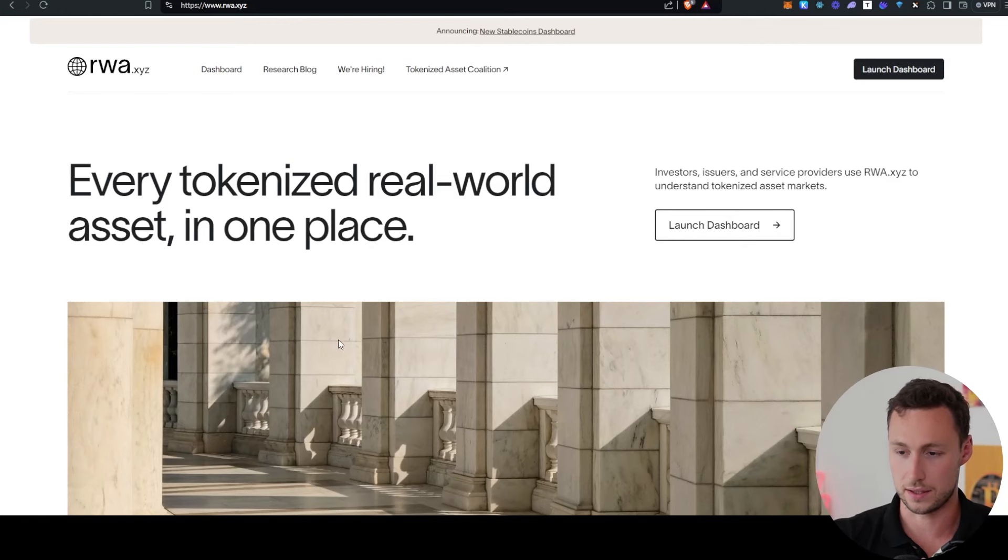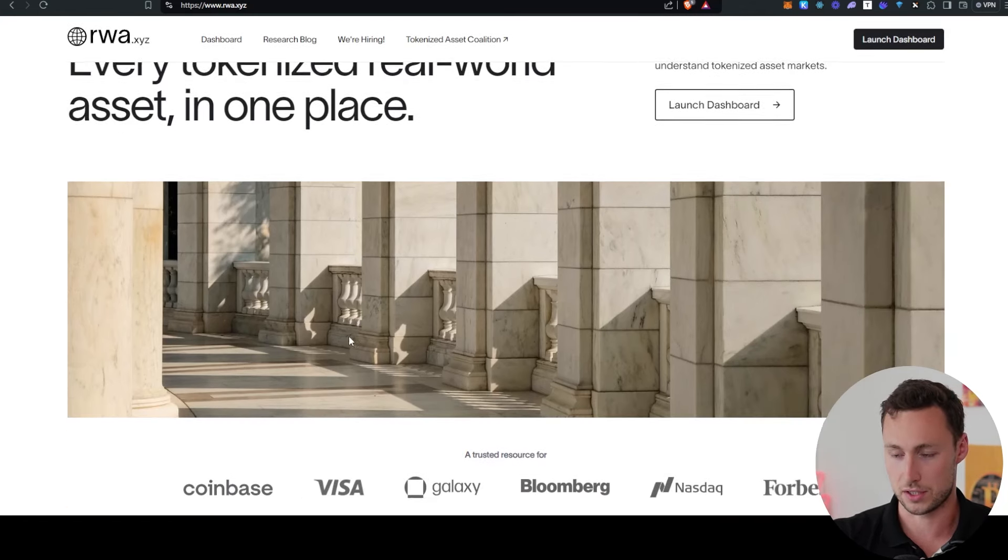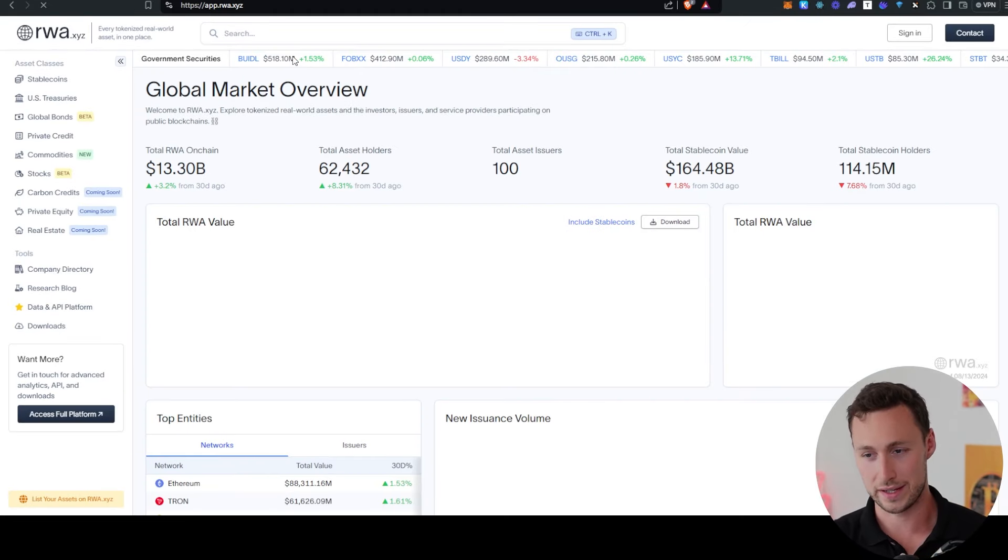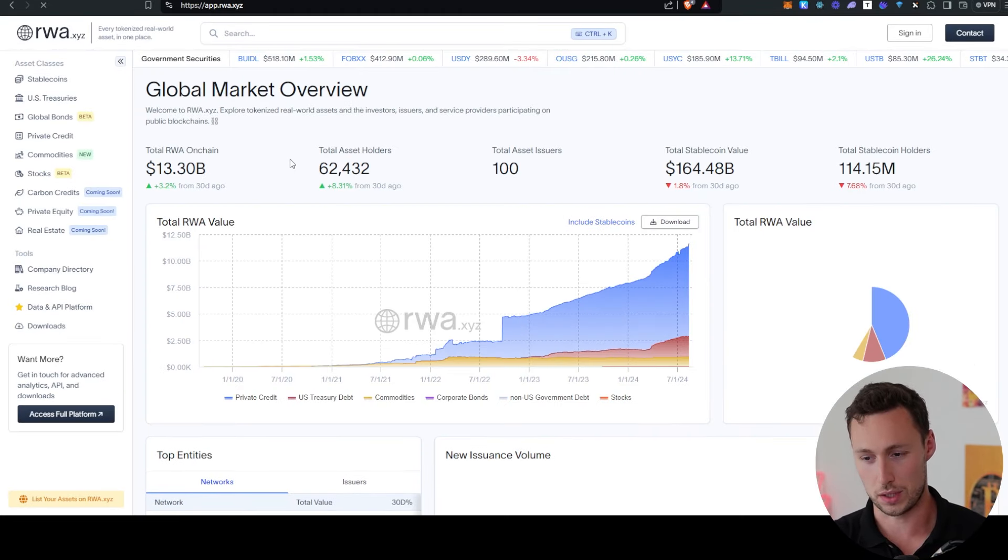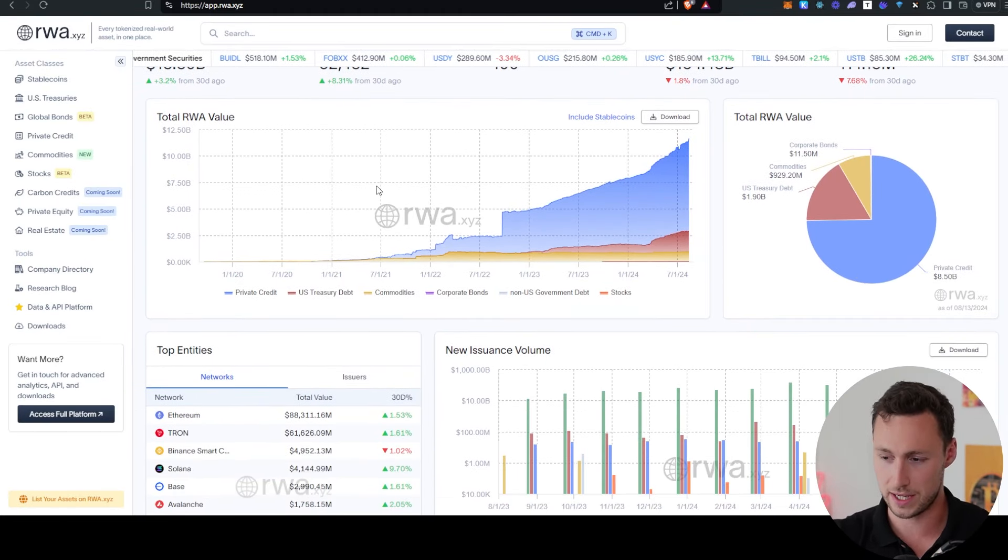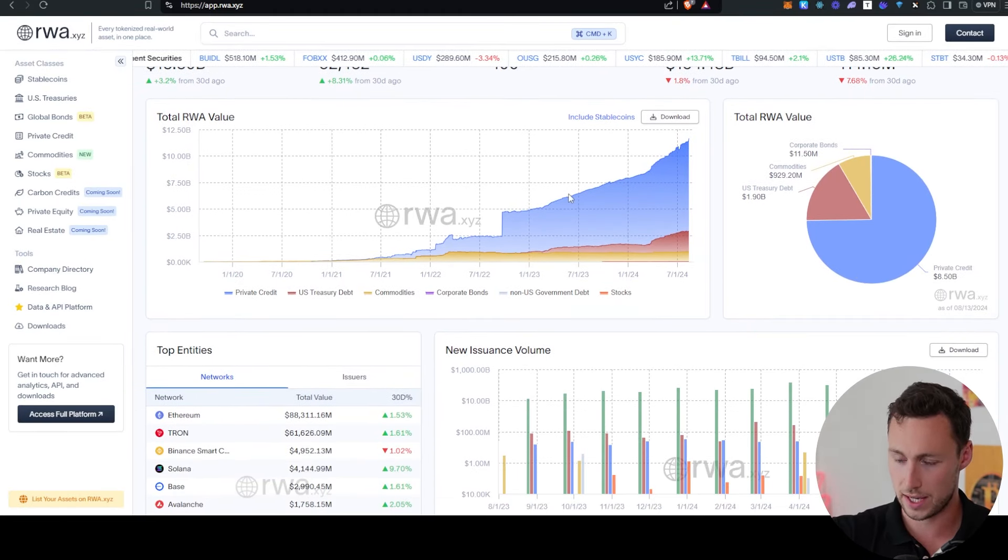All right, now let's talk about some of the trends driving the market today. First one is real-world assets.